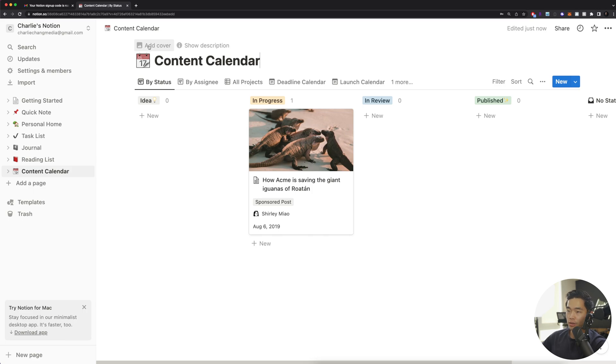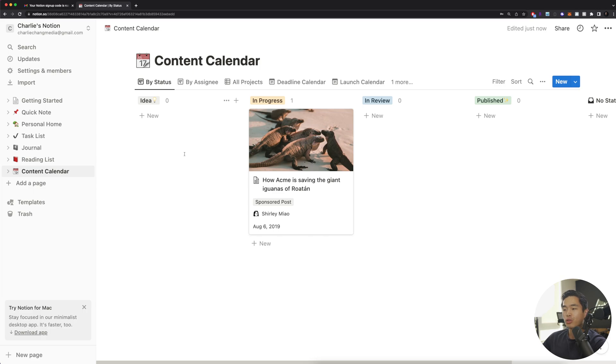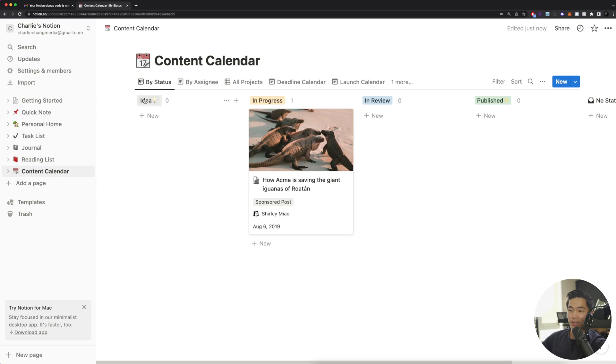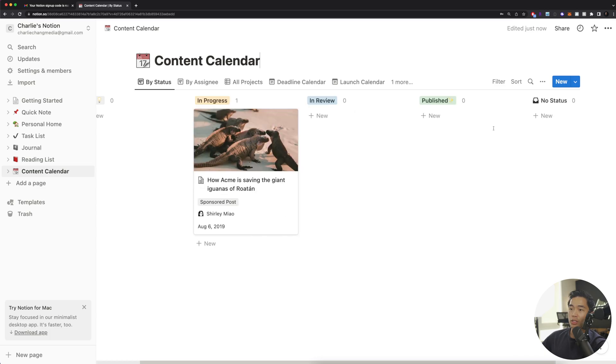You guys can rename it right here. You can add a cover here. And basically how this works is you're going to be able to assign different statuses to your videos. All the current statuses are going to be here. So you guys can see idea that is a status, in progress is a status, in review is a status, and published is a status.